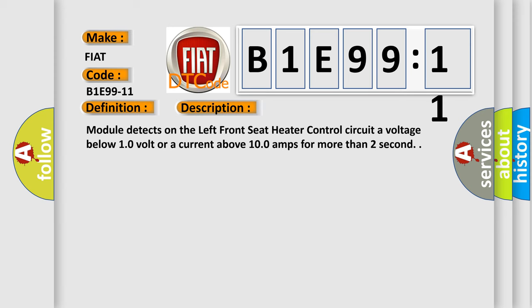And now this is a short description of this DTC code: The module detects on the left front seat heater control circuit a voltage below 10 volt or a current above 100 amps for more than two seconds.